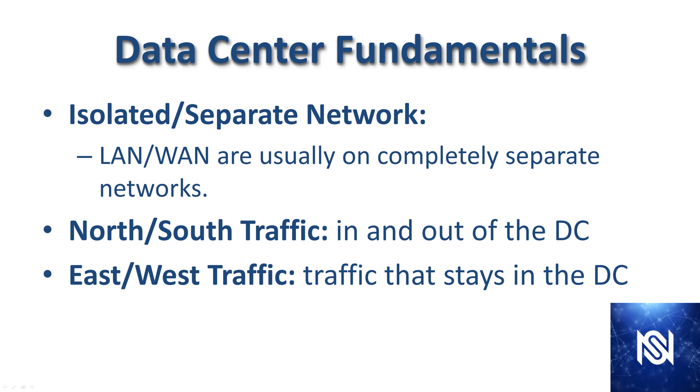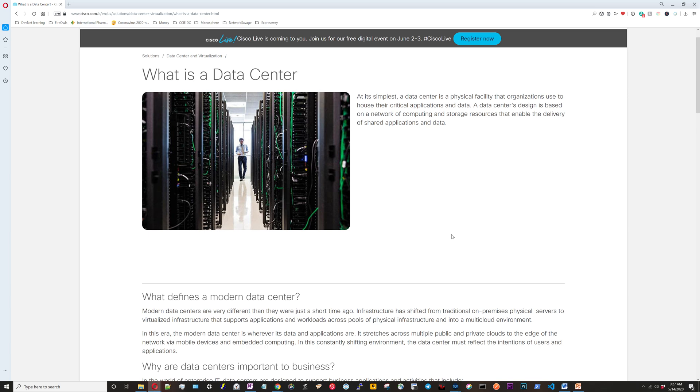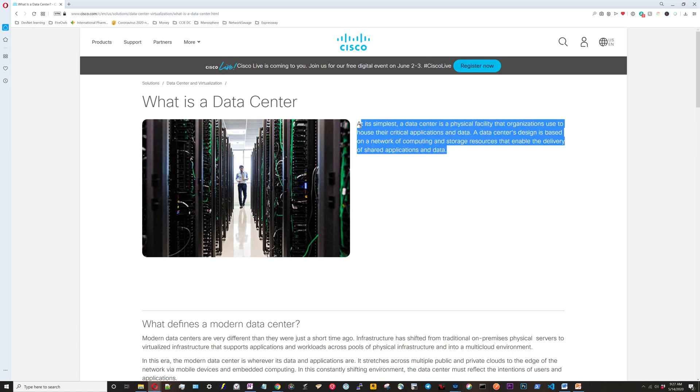So now we're out here on Cisco's documentation. I've Googled for Cisco what is a data center and it takes us to this page. Part of the reason I'm doing this is to show everyone what Cisco's definitions are, how they would explain the basics of what a data center is since we're going to be taking a Cisco test. Up here we have their generic definition: at its simplest, a data center is a physical facility that organizations use to house their critical applications and data, pretty much what we said earlier.